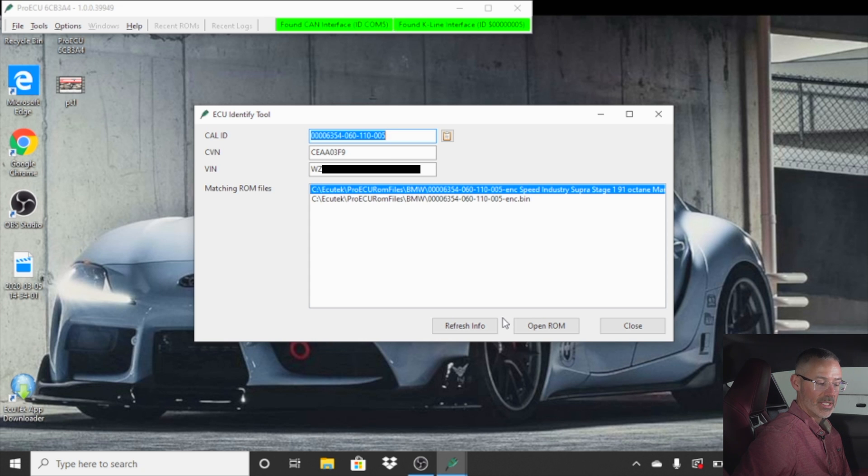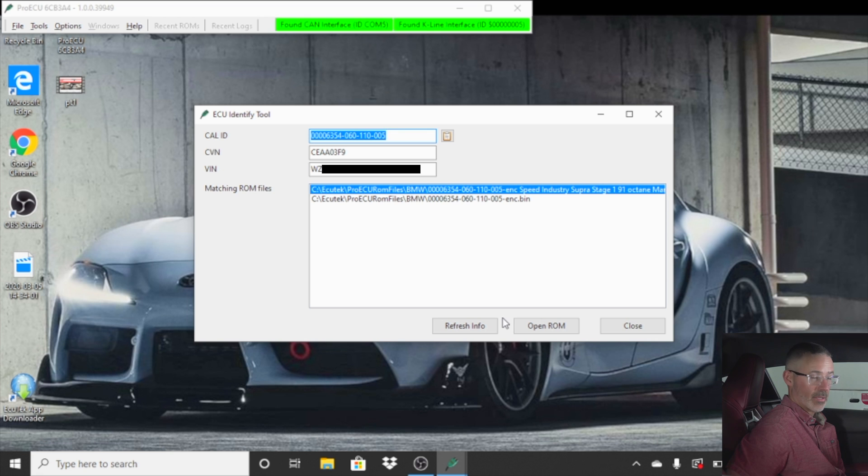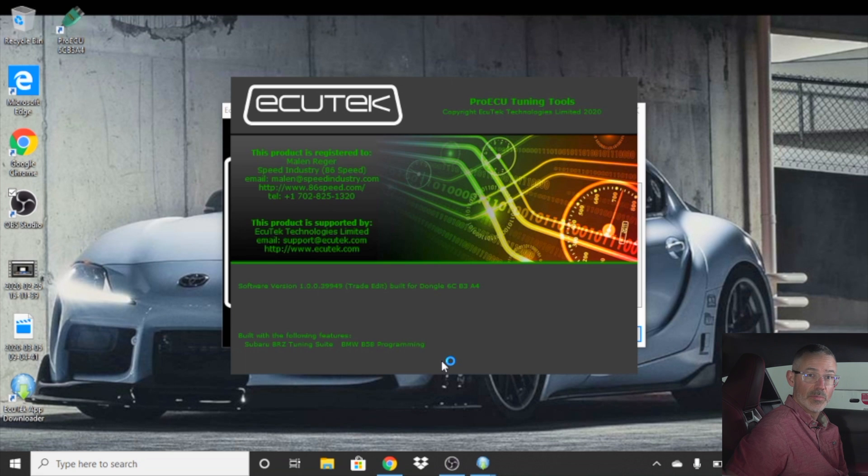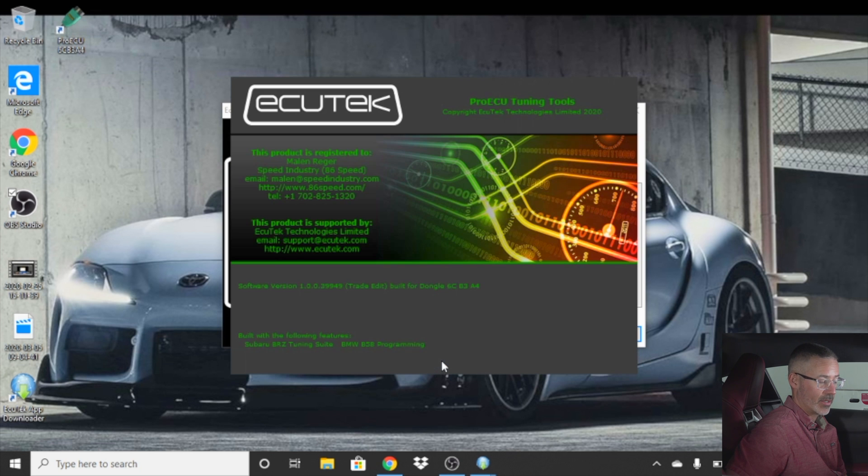This file will need to be sent to Speed Industry so that we can get an appropriate file for your car and send it back to you. OK, once you receive your calibration file back from Speed Industry, you want to go into your Pro ECU, open it up.